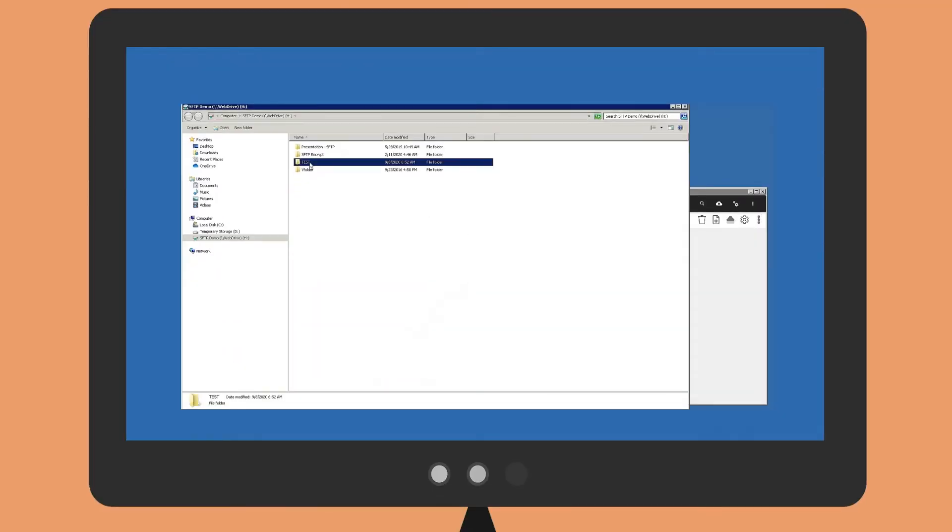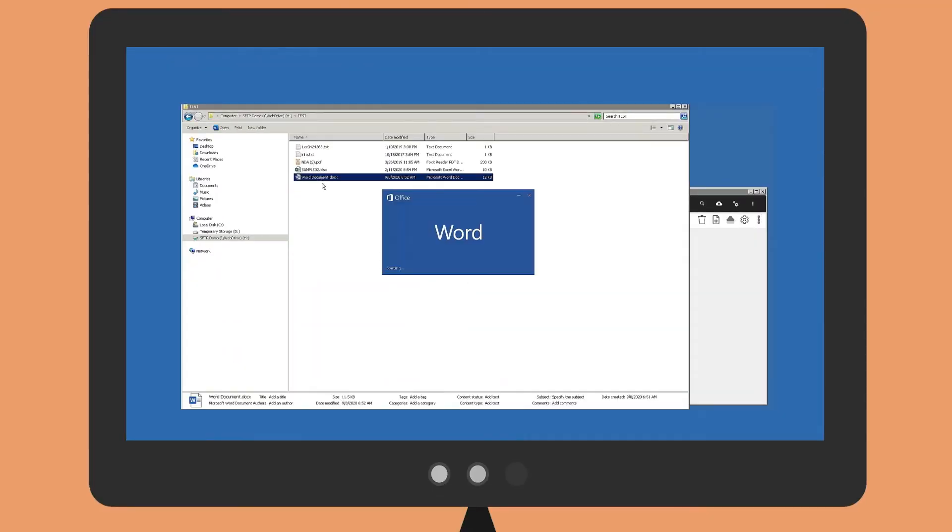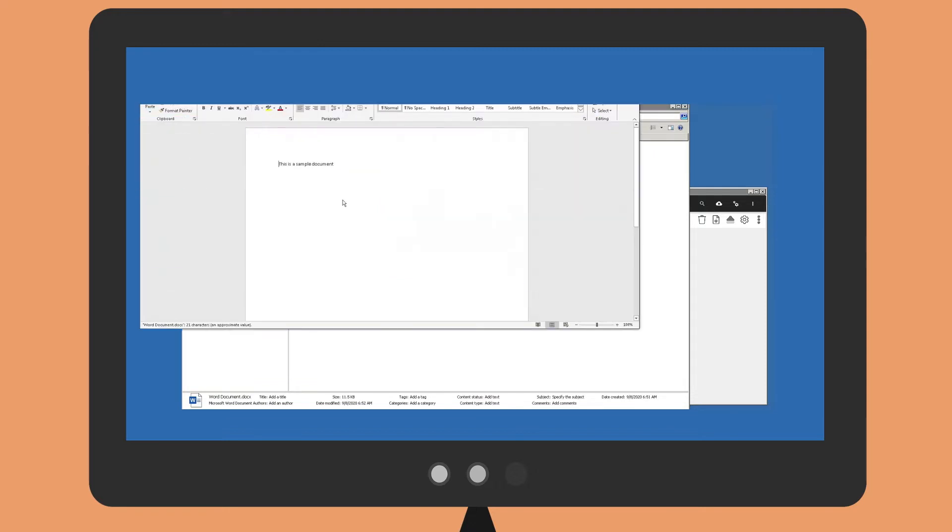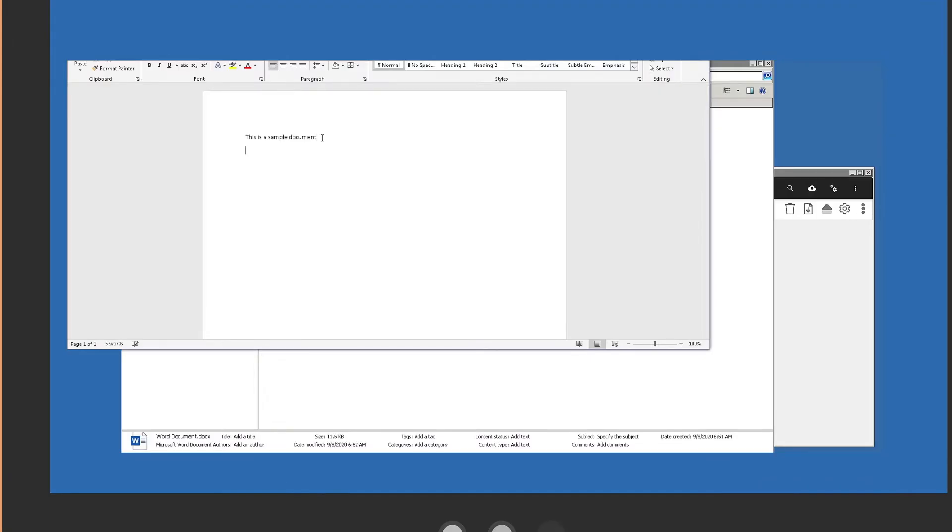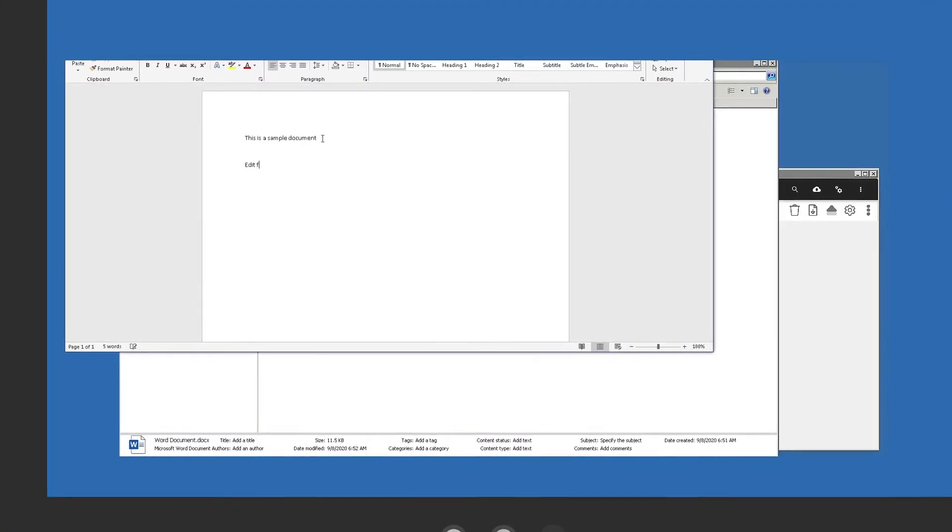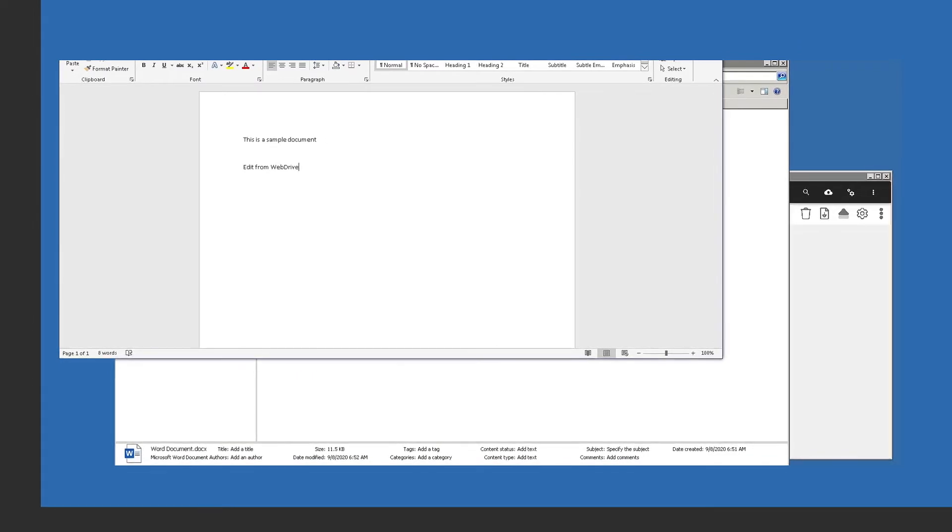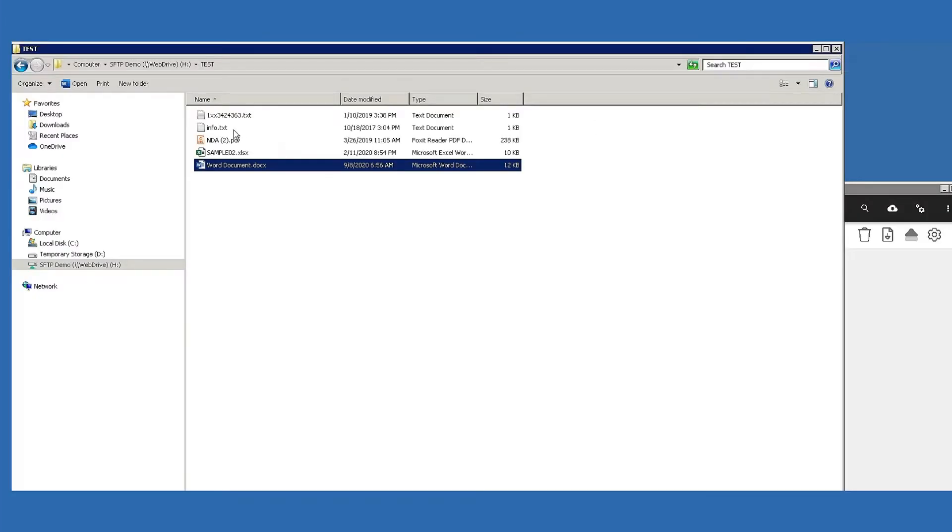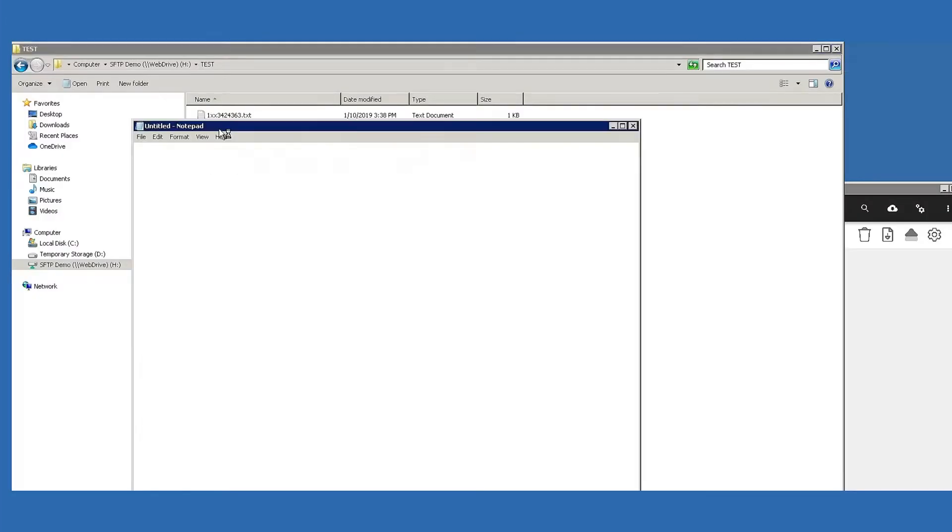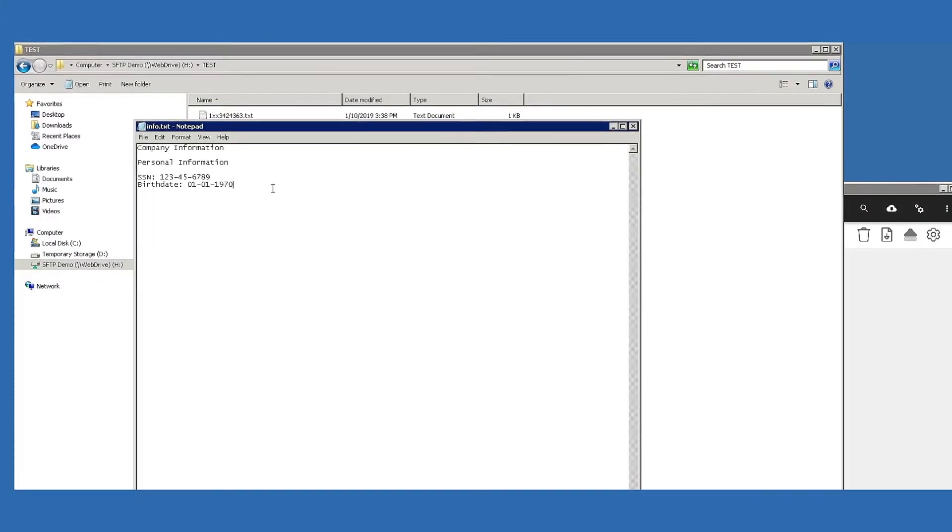WebDrive is the essential tool for cloud access. Edit files in the cloud with the applications on your desktop. There's no new software to learn, no training required. WebDrive quickly helps you to be more productive.